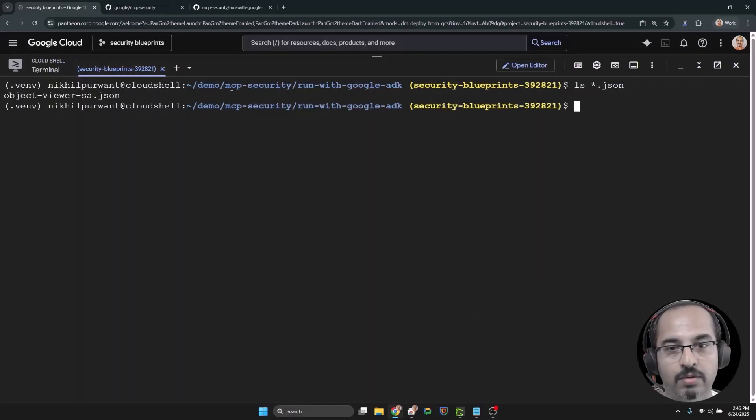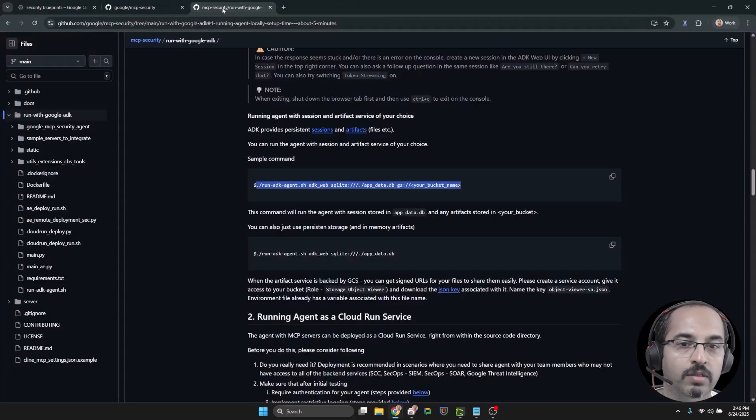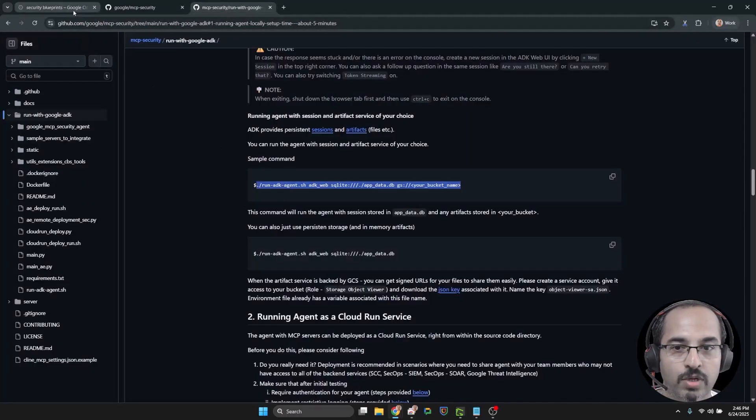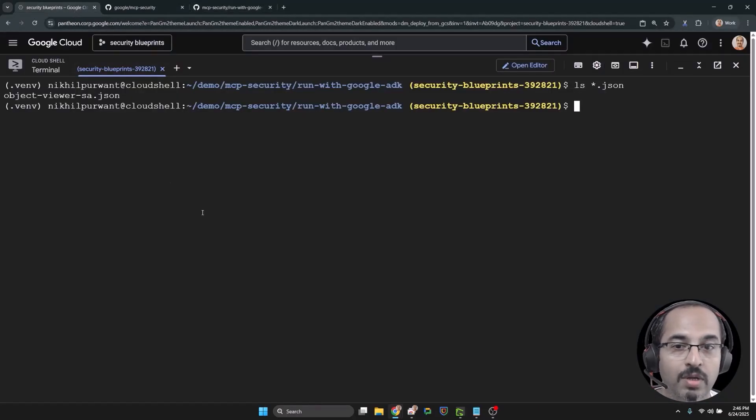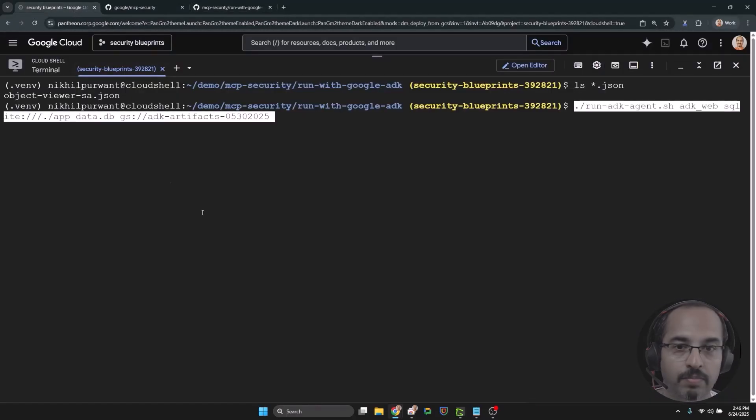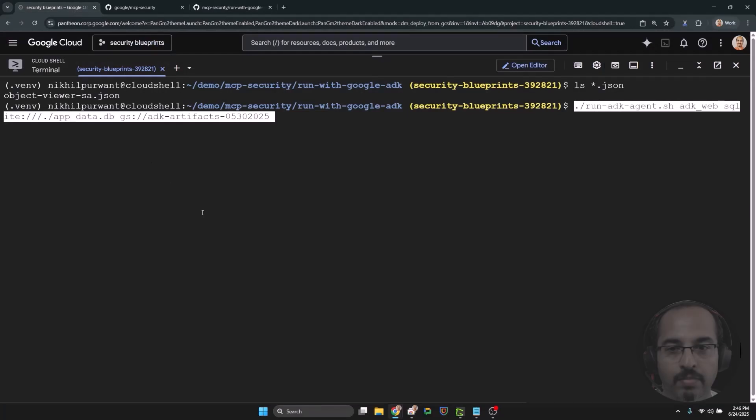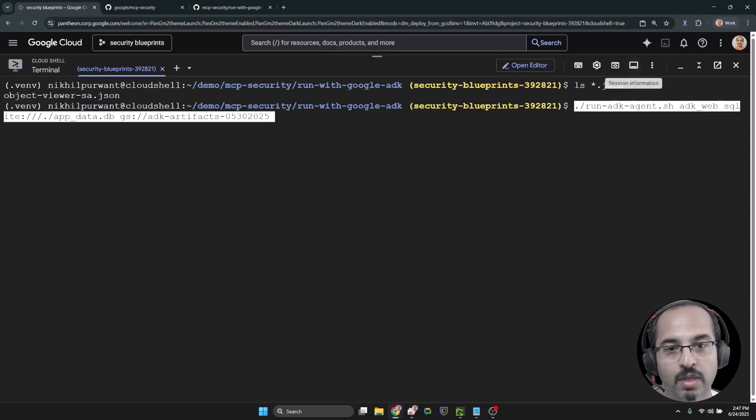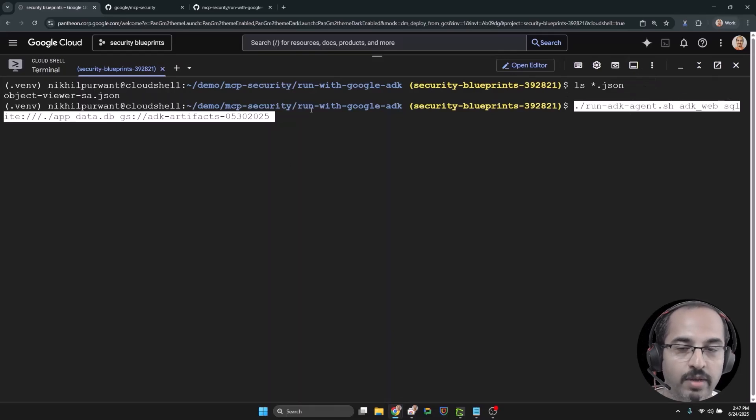Next up, let's check out the signed URLs functionality which you can use to share reports generated by the agent with your team. Again, I am using the relevant sections in the documentation for extra parameters required for this.